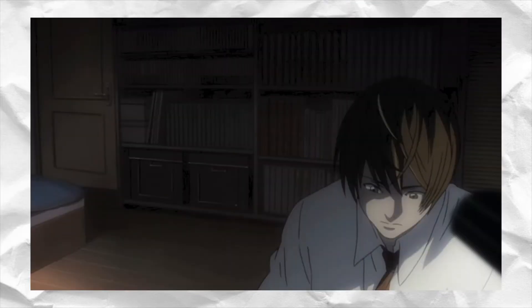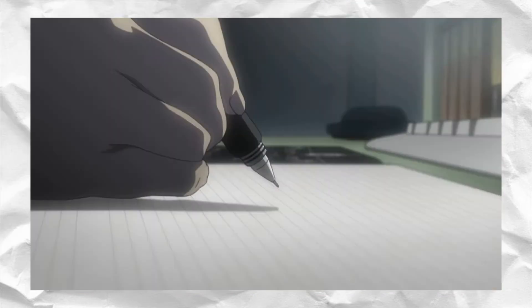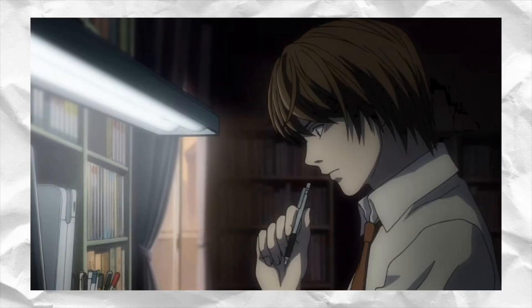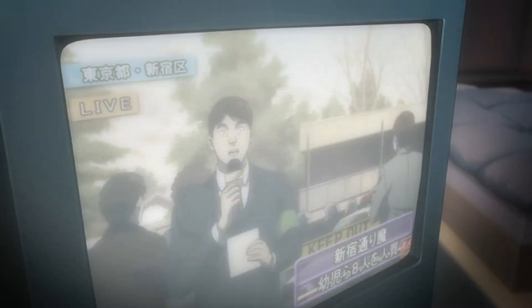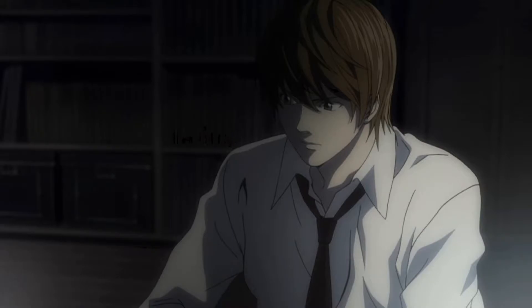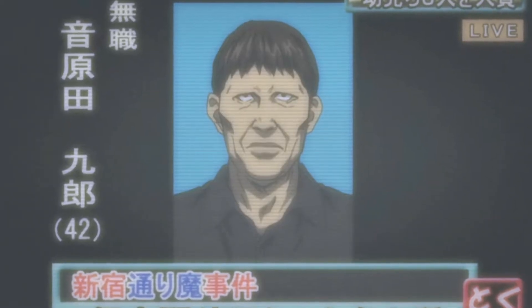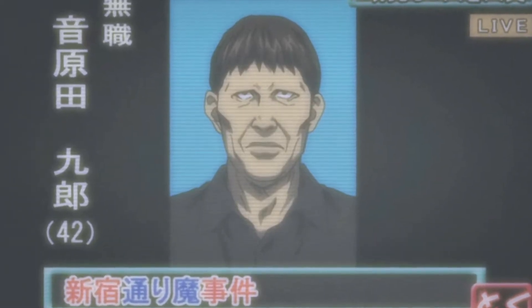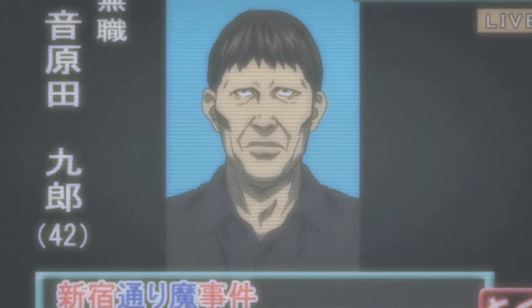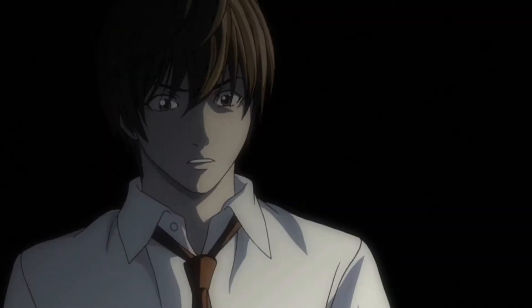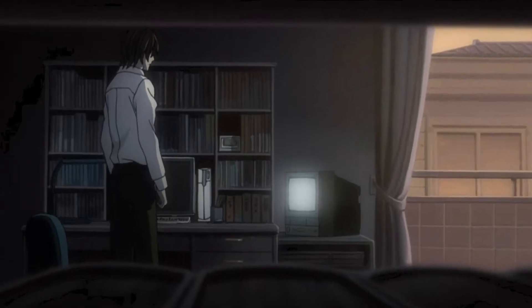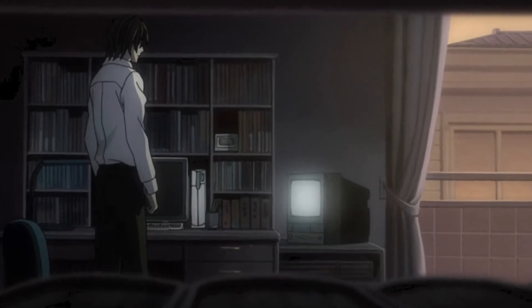At first Light doesn't take the notebook seriously, but curiosity gets the better of him and he decides to try it out. Light's first test subject is a criminal on live TV who is involved in a hostage situation. After the news broadcast discloses the criminal's name and face, Light has everything he needs to test if the notebook works. And it works — the hostage taker mysteriously dies of a heart attack. But Light is still not completely convinced that this was not just a coincidence.